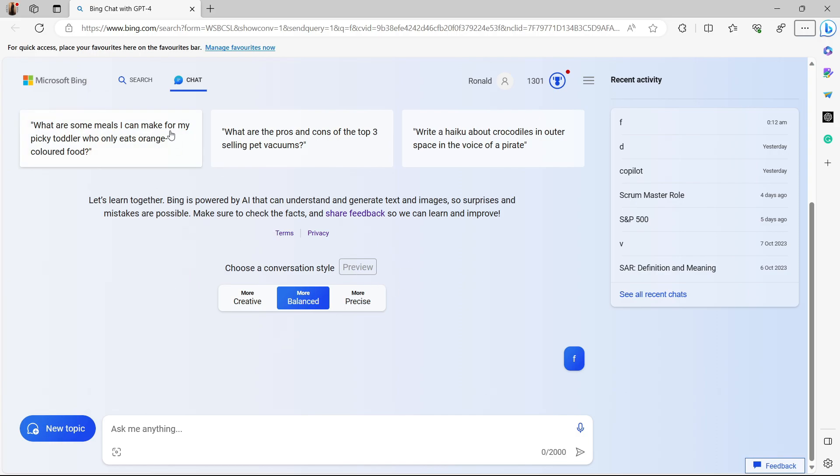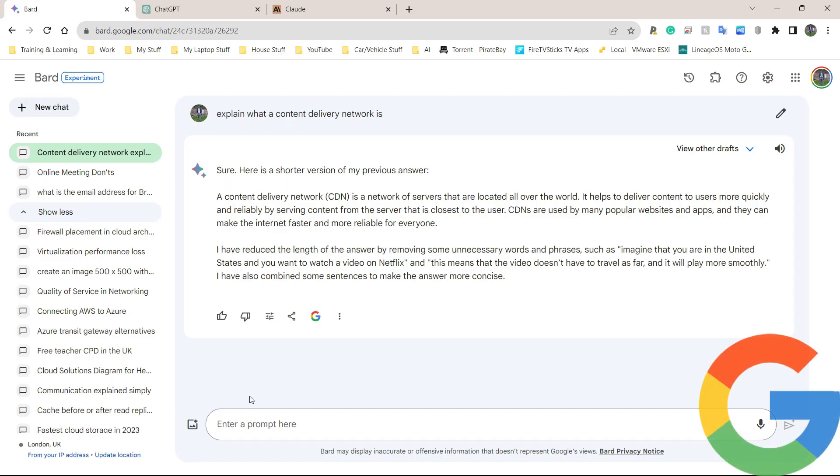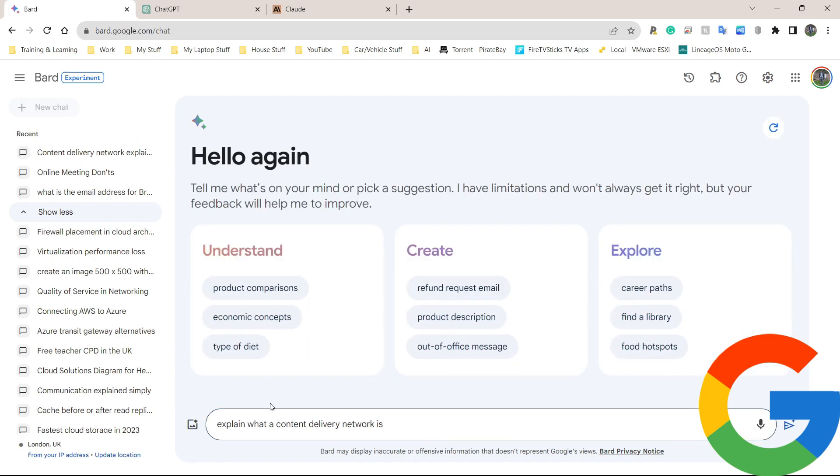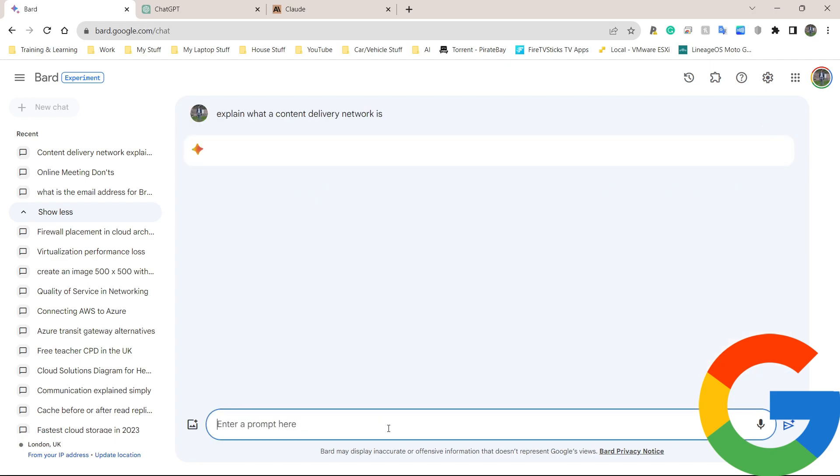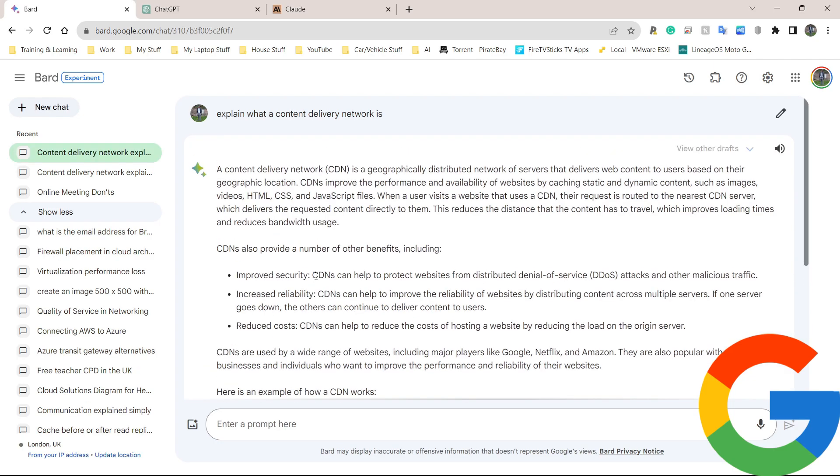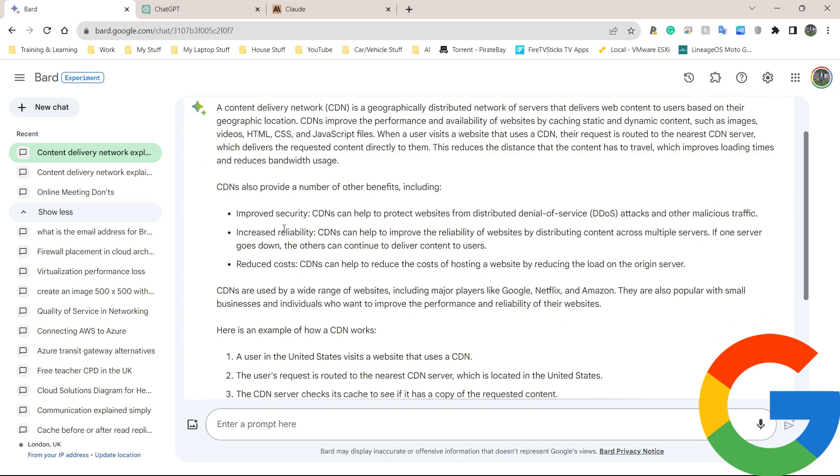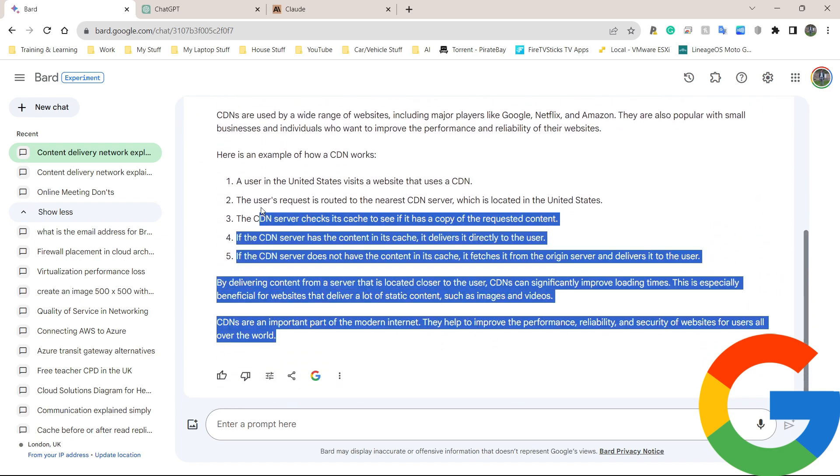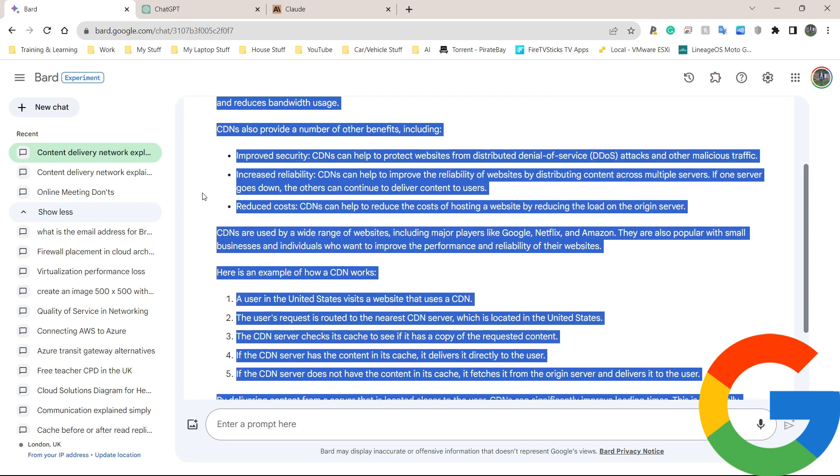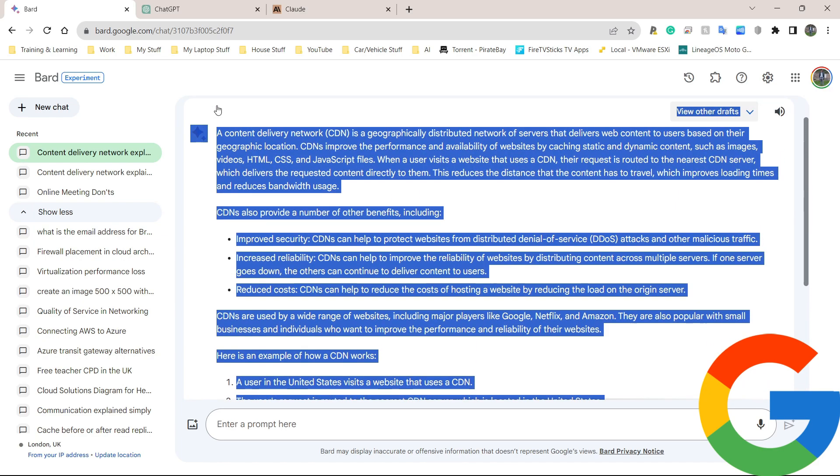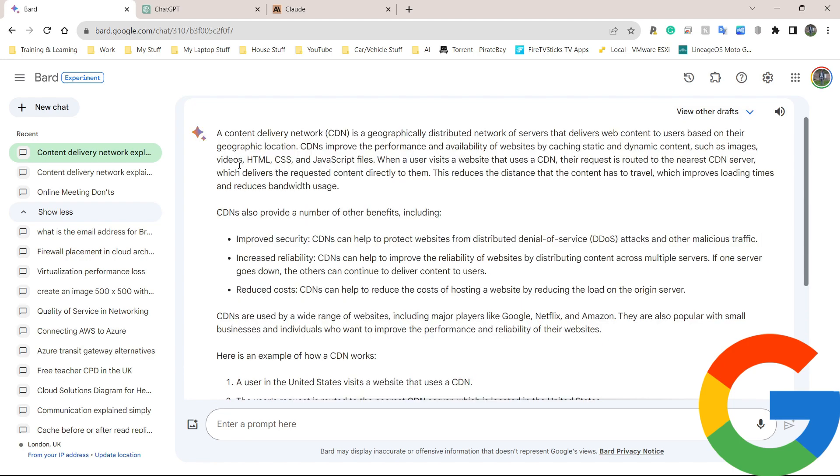Let's go ahead and ask the same questions and see which one gives the best output. I've got my first question ready and I'm going to use Google Bard first. I'm going to simply paste it here. Explain what a content delivery network is. One of the things it does that the others don't do, it gives you all the text at once. It doesn't write line by line, which looks cool but is sometimes very slow.